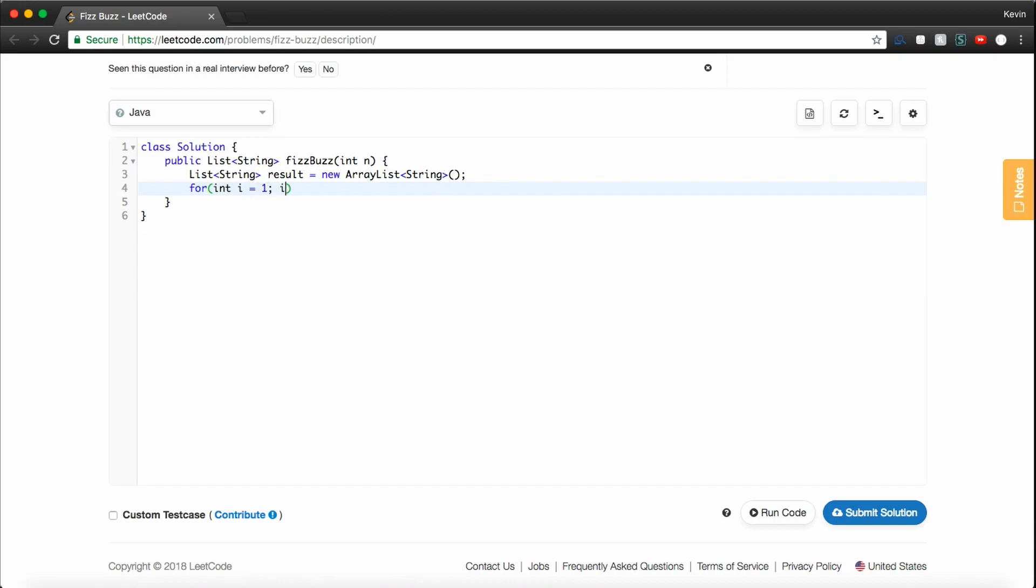Now, we just need to actually iterate through all the numbers from 1 to n. So for int i equals 1, i is less than or equal to n, because we want to include n, i++.